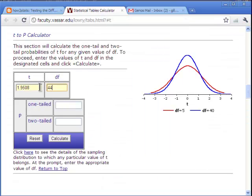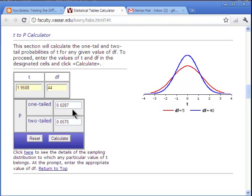1.95.08 degrees of freedom 44. Calculate. And if it was a one-tailed test, I don't think there's any justification to do a one-tailed test here, but there's a two-tailed test of 0.0575, which does not exceed the demarcation criterion of 0.05.